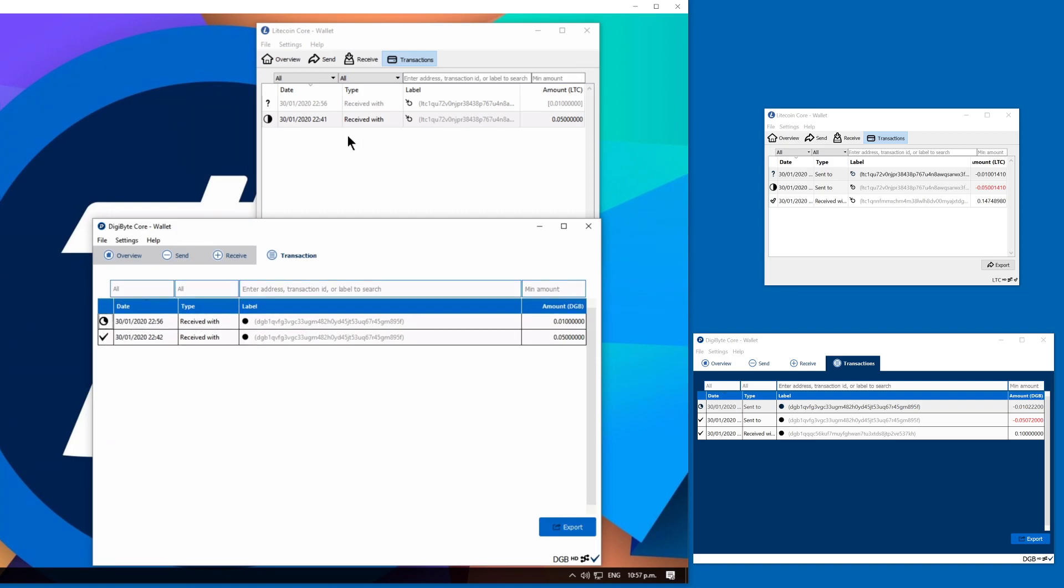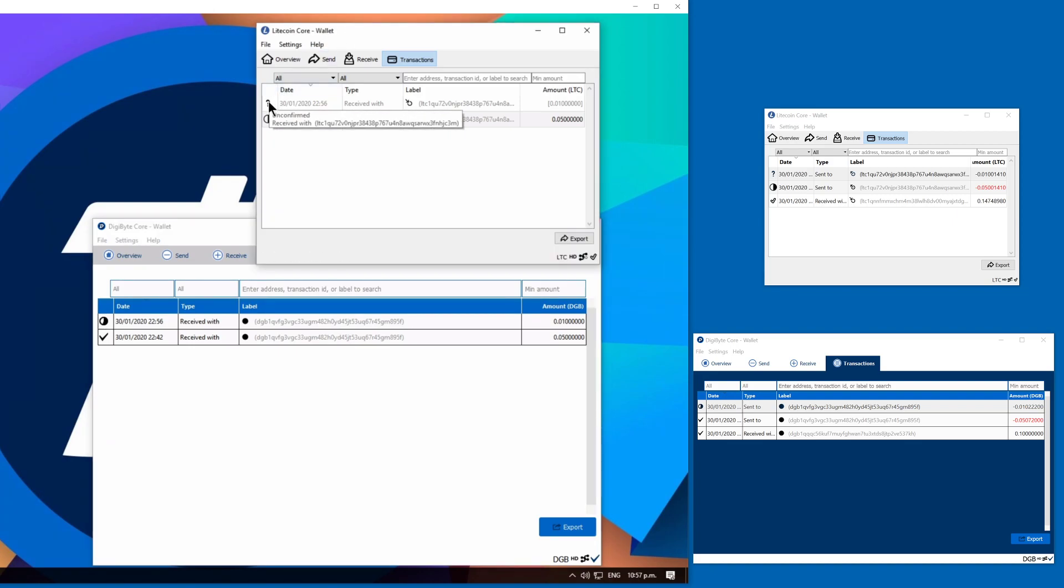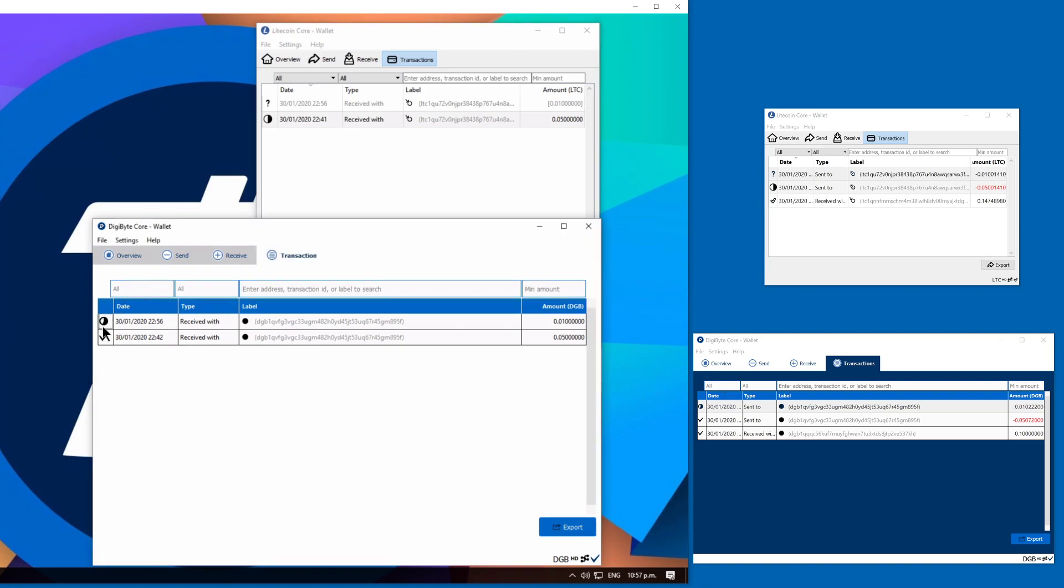Currently at two of six and on the Litecoin side nothing, still unconfirmed. On the Digibyte side three of six, this is looking promising.